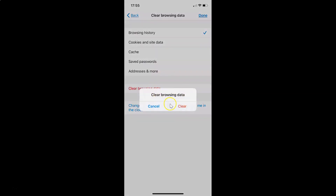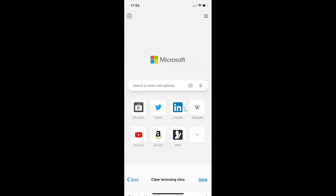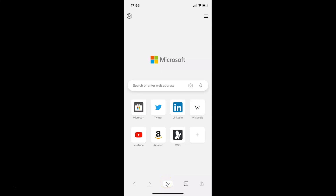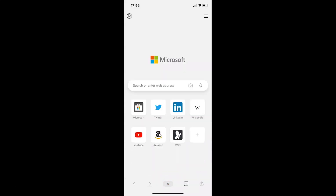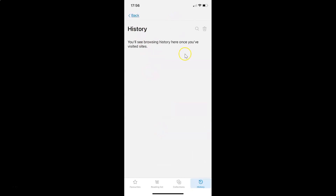A pop-up appears: 'Clear Browsing Data,' with Cancel and Clear buttons. Tap on Clear. It's now done. Let me go to the browsing history screen — tap on the three-dots button, then tap on History. You can see I don't have any browsing history; they are now cleared.